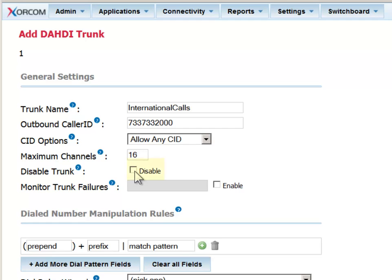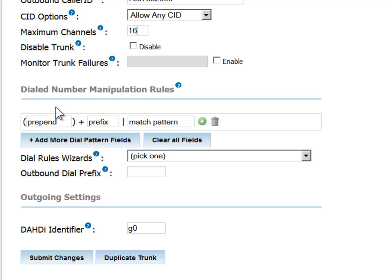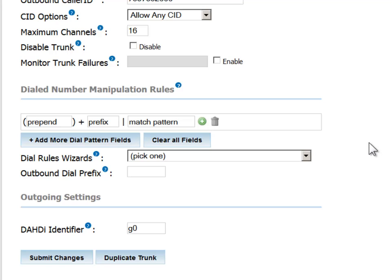You also have an option to disable the trunk instead of deleting it, preserving the settings for when you are ready to activate or reactivate it. Now we come into the area of pattern matching, which is very powerful and relatively complex. As such, it is covered in a separate how-to video. For the purposes of this session, we will define a simple sample pattern.